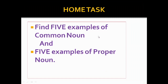My dear students, here is your task: find five examples of common nouns and five examples of proper nouns. In our next lesson, we are going to study more types of nouns. Stay healthy and take care of yourself. Allah Hafiz.